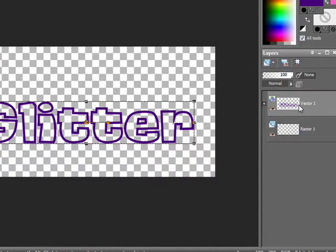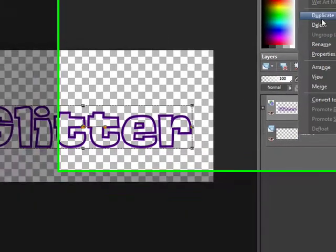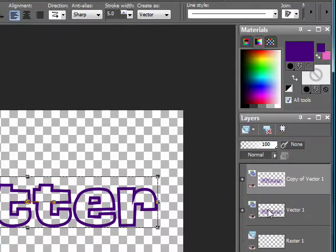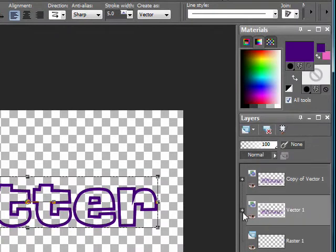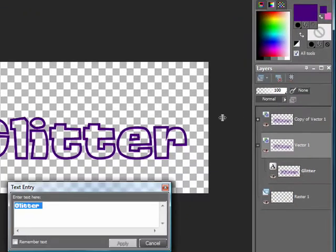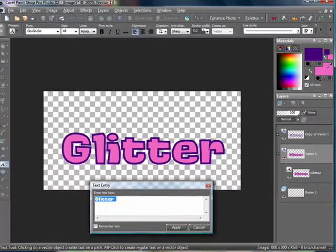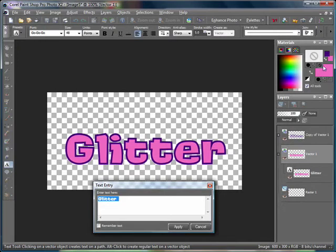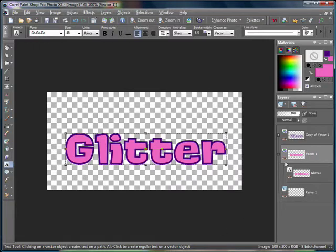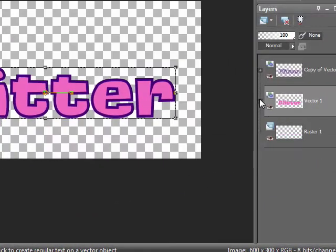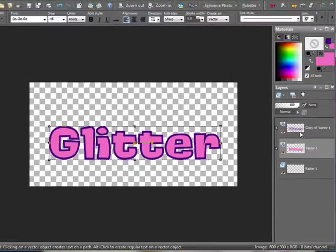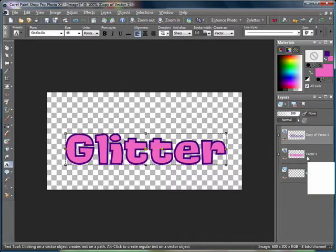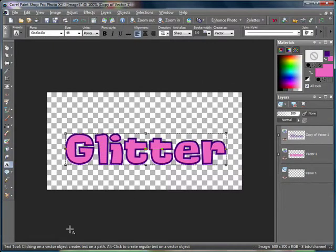Next thing you want to do is duplicate. Just right click and duplicate that layer. And on the bottom vector layer, go ahead and double click on the little A. And you're going to unhide the background color and hide the foreground color. So your materials palette should look something like this. Then you want to go ahead and apply.